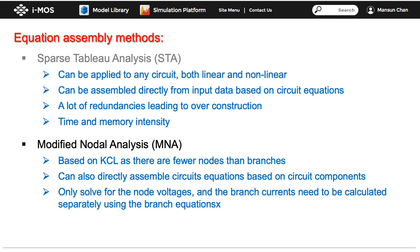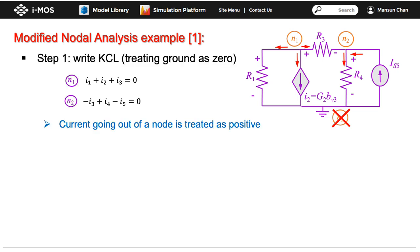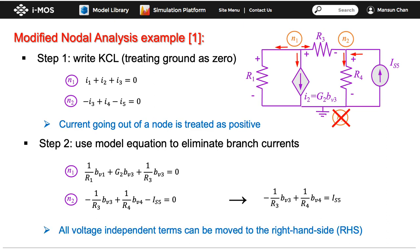To understand how to perform Modified Nodal Analysis, we use the same circuit as before, picking node 3 as ground, so we only solve for node voltages at N1 and N2. The first step in MNA is to write KCL for each node. After that, we use the model equation to express the branch current in terms of branch voltages. Anything not dependent on the branch voltages — such as the current from the independent source IS5 — is moved to the right-hand side.